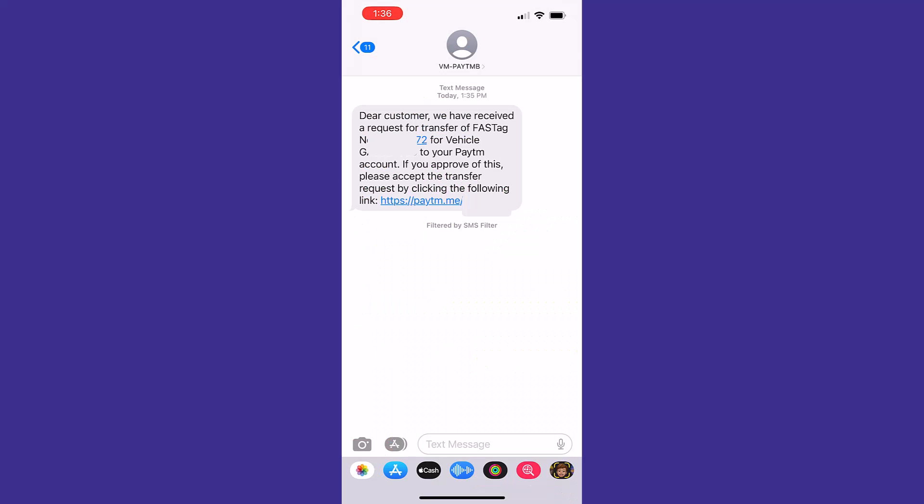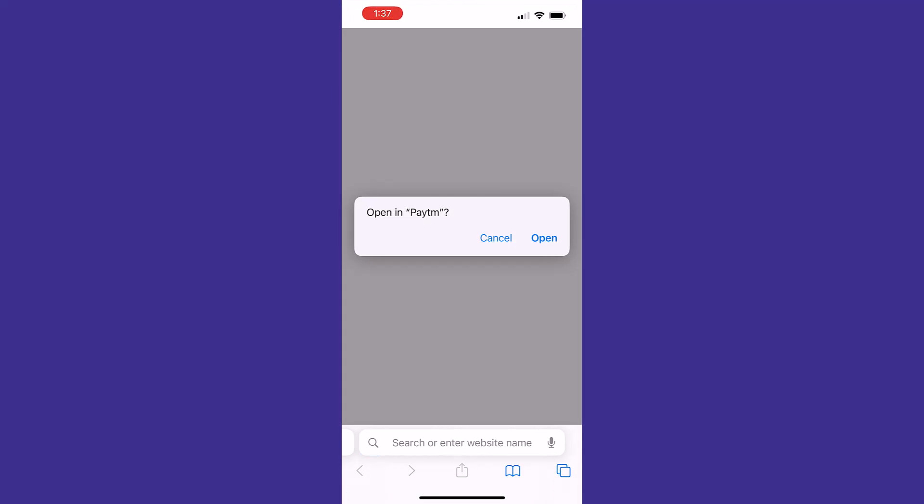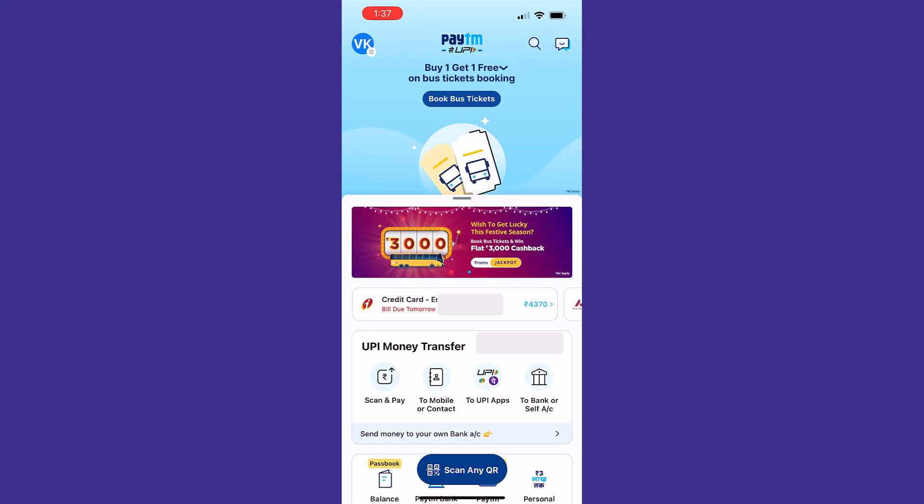On the recipient mobile number, you'll receive an SMS like this: dear customer, we have received a request for transfer of FASTag for your vehicle. To approve, you will need to tap on this link. It is asking to open in Paytm, so let's tap on open.